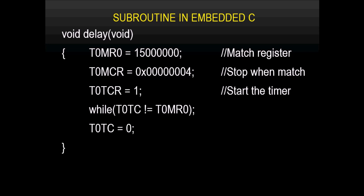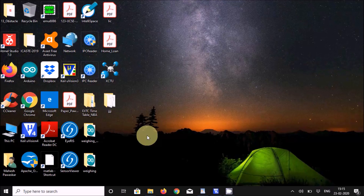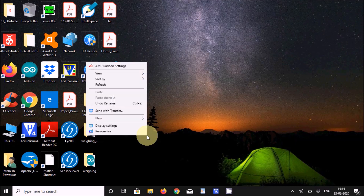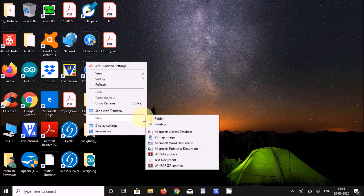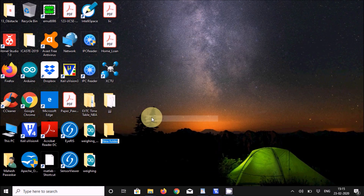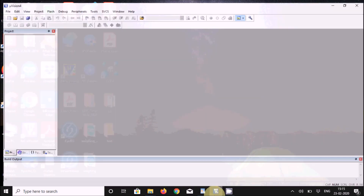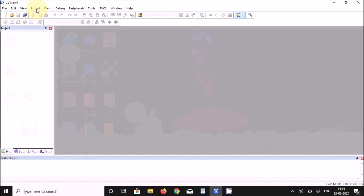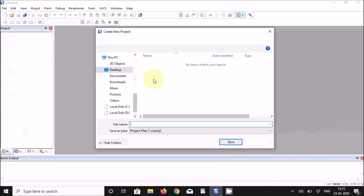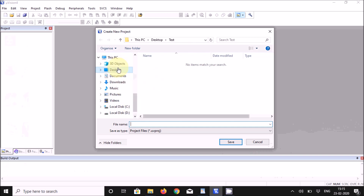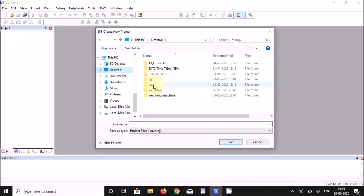The subroutine is now complete. To debug the code, we will use Keil MicroVision 4. Create a folder on any drive — in this case on the desktop with the name 'test'. Open Keil MicroVision 4, go to Project > New MicroVision Project, and select that folder.